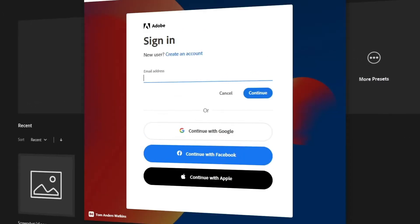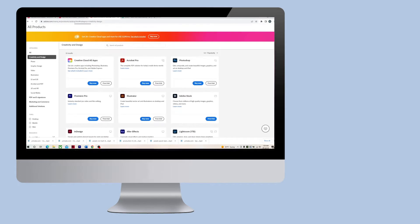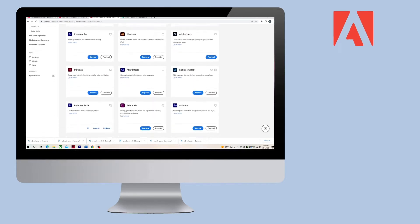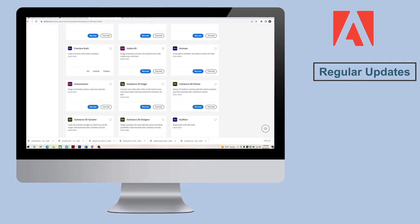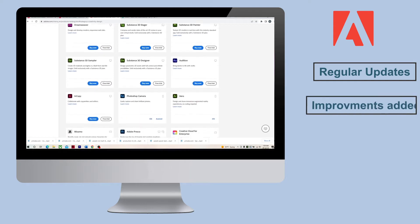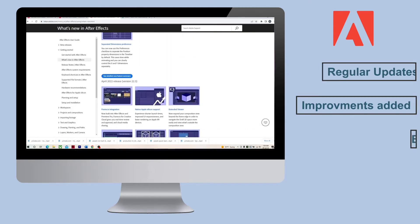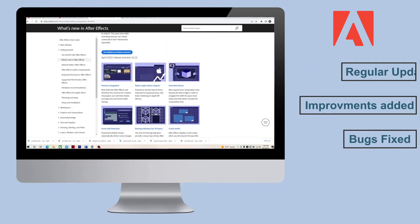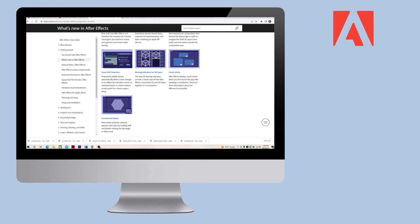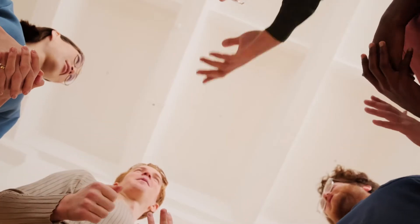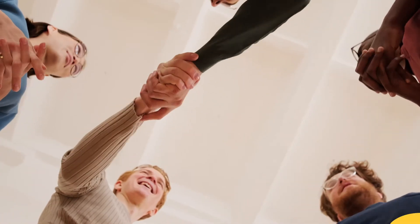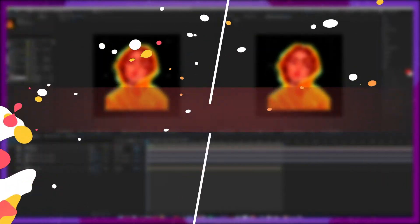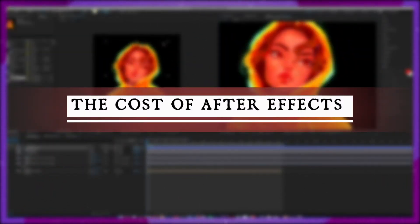The upside to this is that After Effects and by extension all Adobe products get constant and regular updates. Improvements are always added and bugs are always fixed. In addition, it's common now that creatives charge their clients an Adobe fee to help pay their subscription.